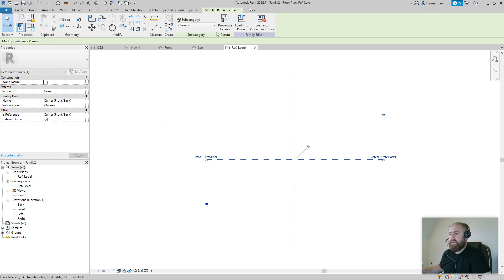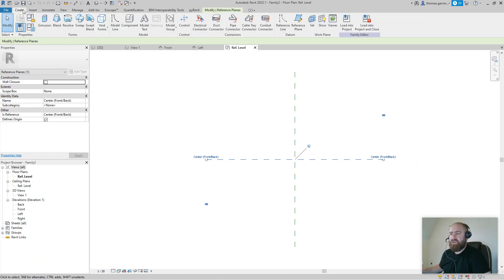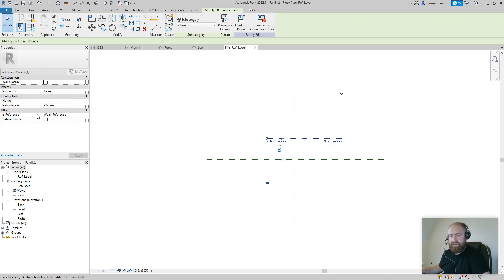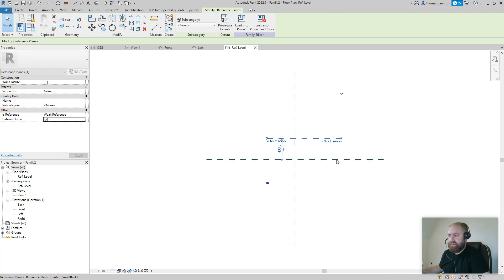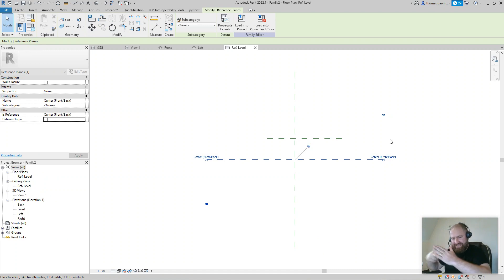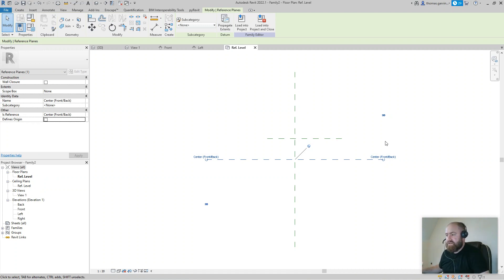If I create a new reference plane up here and select it, then choose 'Defines Origin' for that one, the other one will no longer define the origin. So there are always two reference planes — where they intersect is where we define the origin. I'm going to undo that.